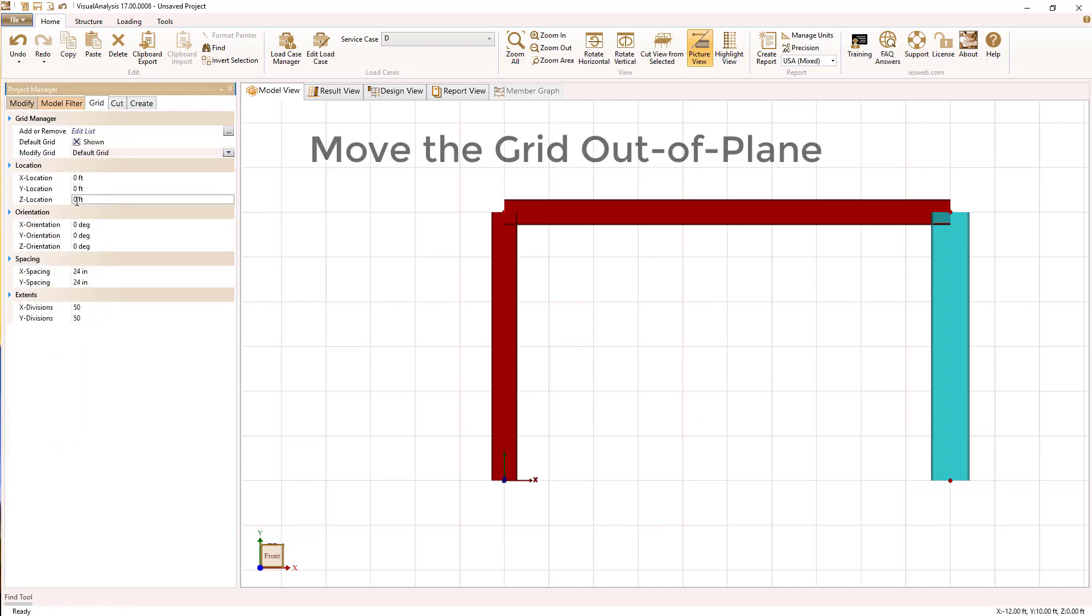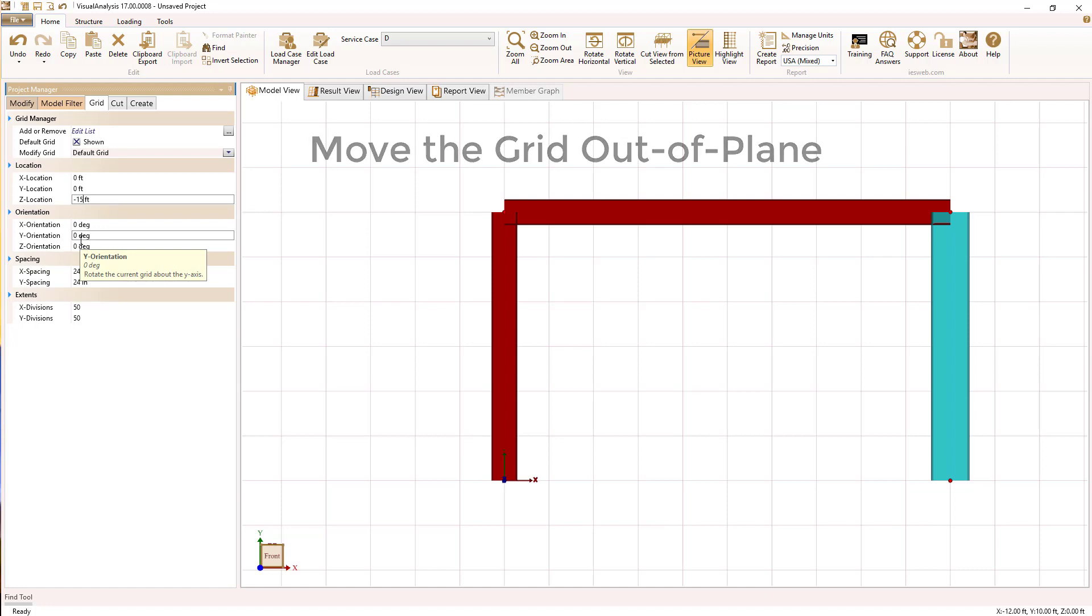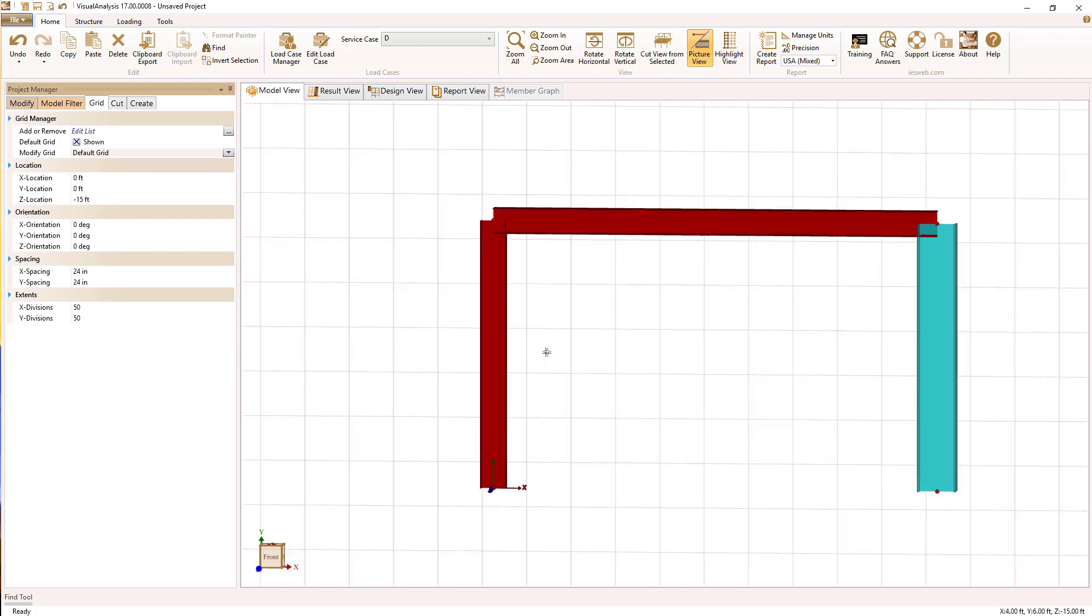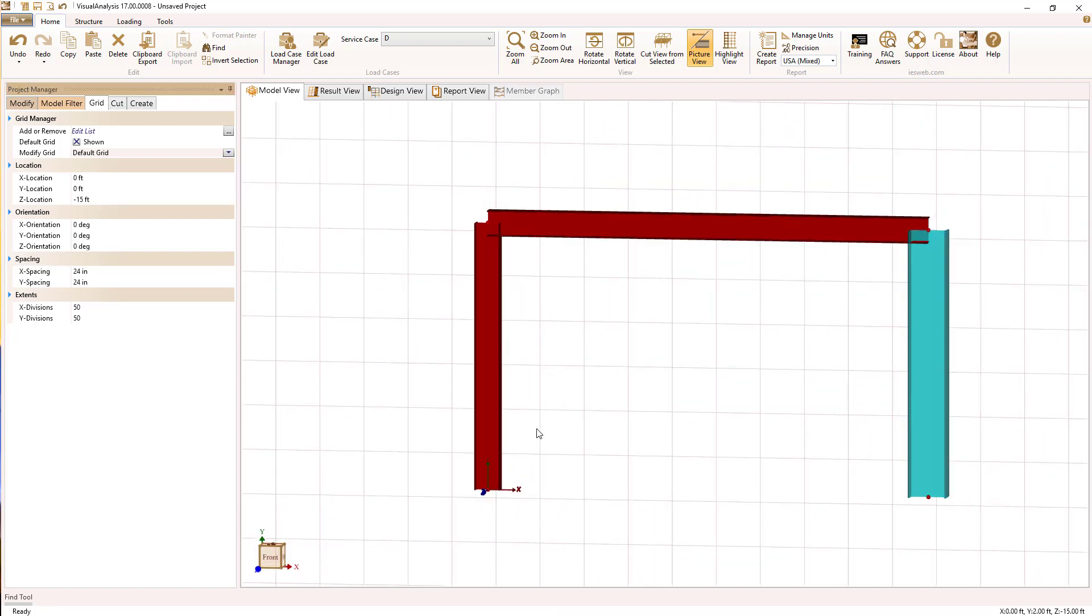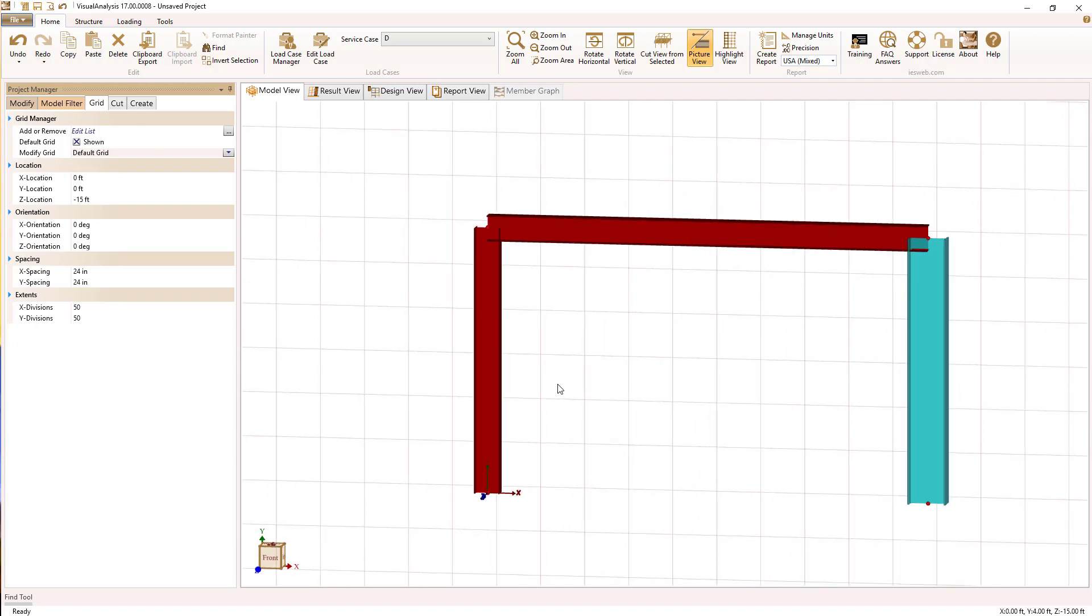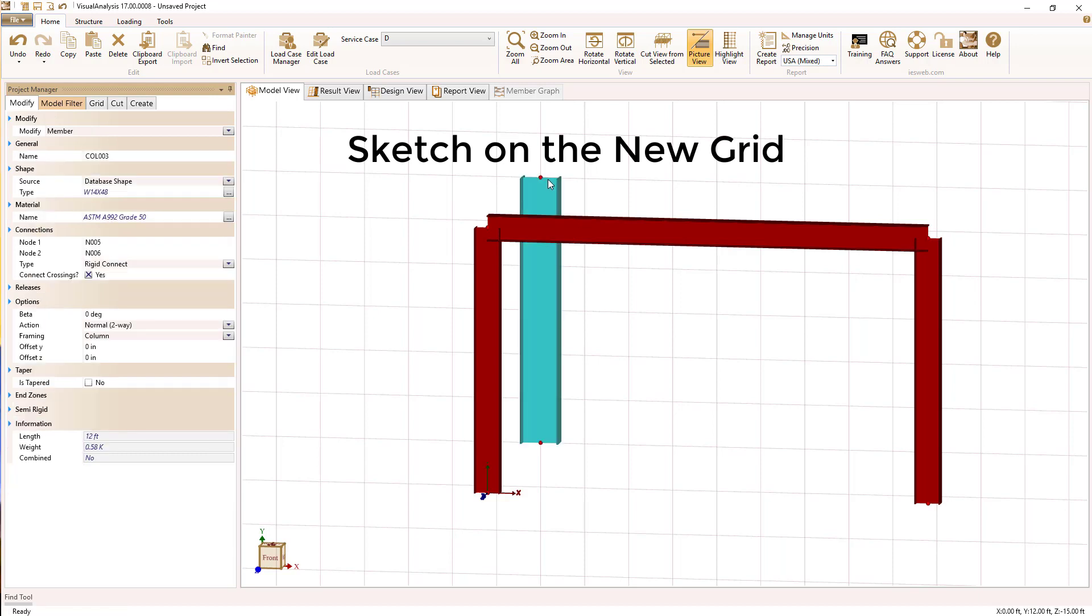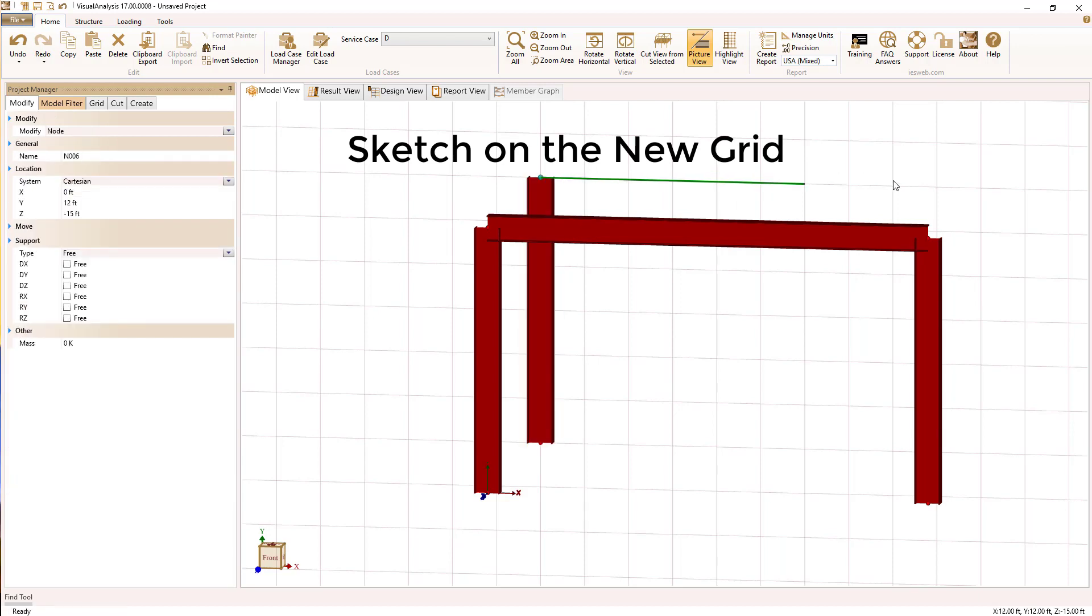Now that we've got that done, we're going to move the grid out of plane. So we're going to change the z location. If I rotate the view around, holding the control and the mouse wheel as a button, I can sketch two grid points and now we're actually drawing in a different plane.